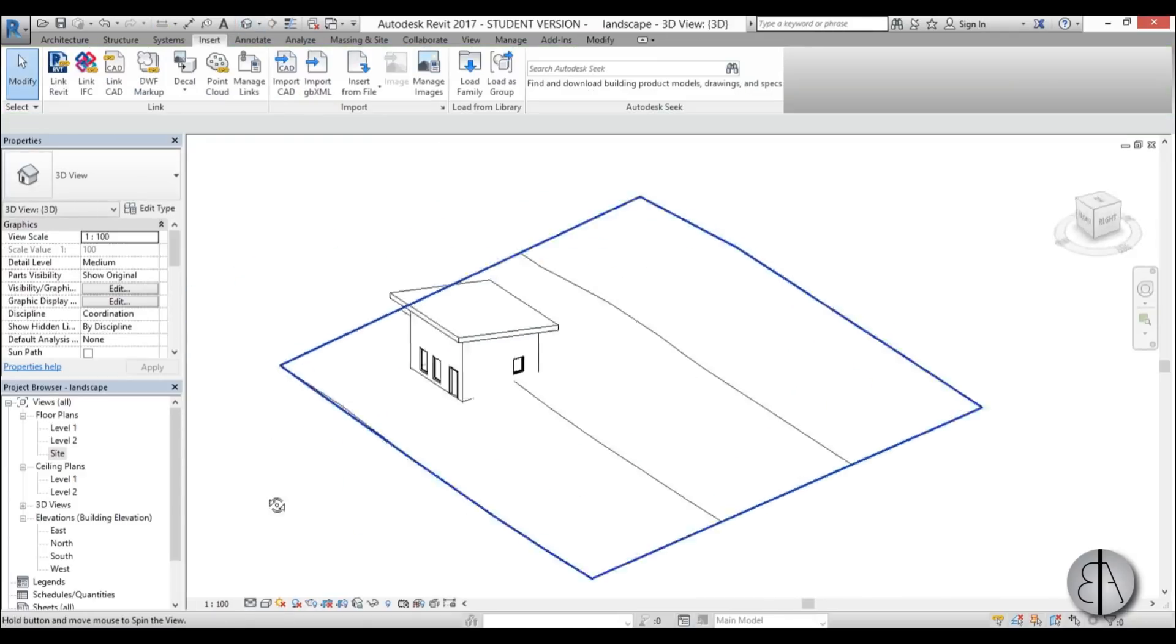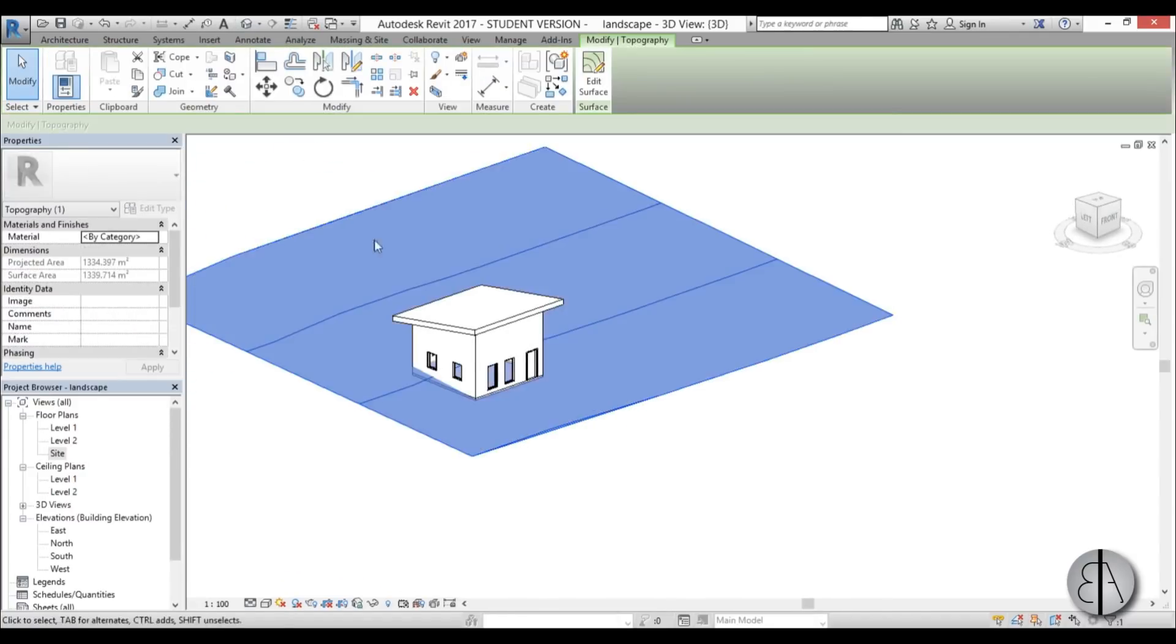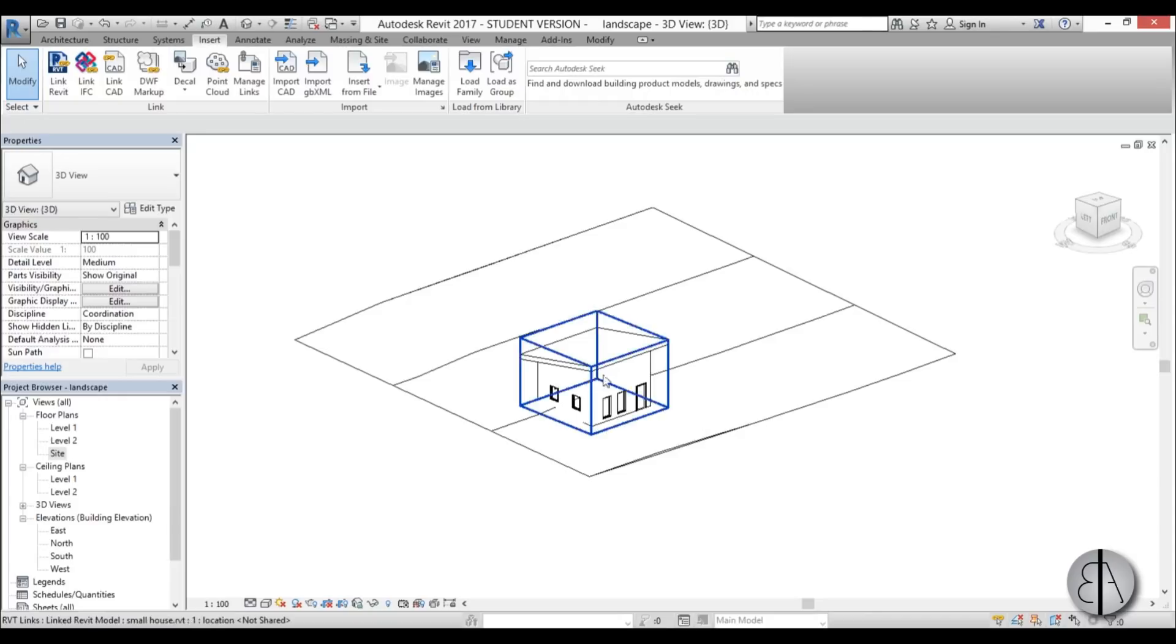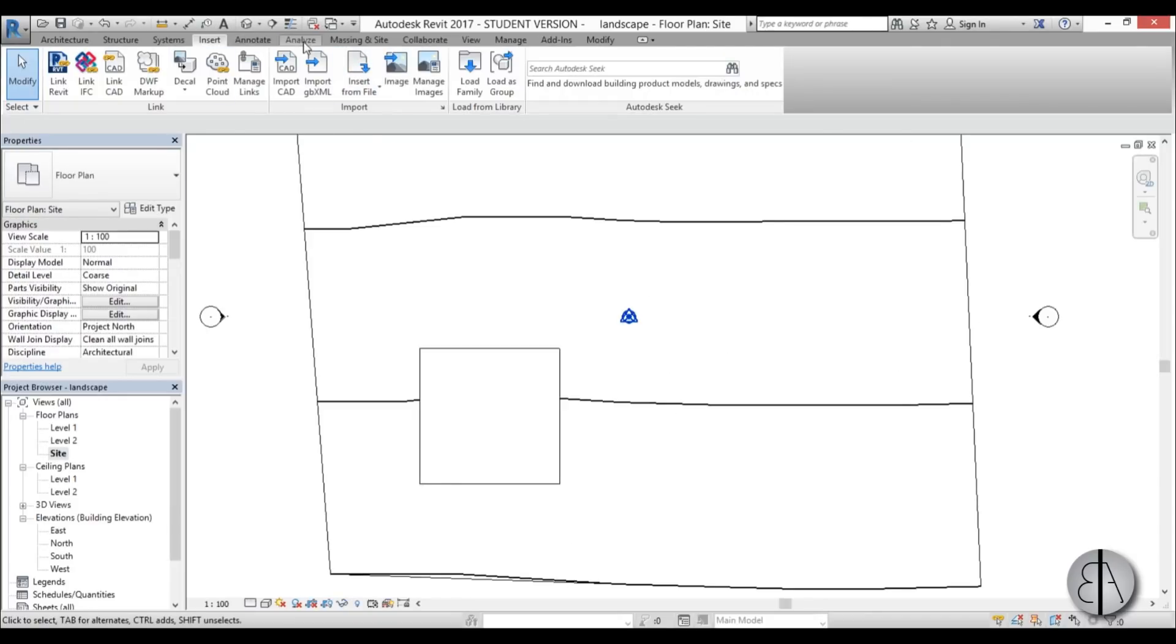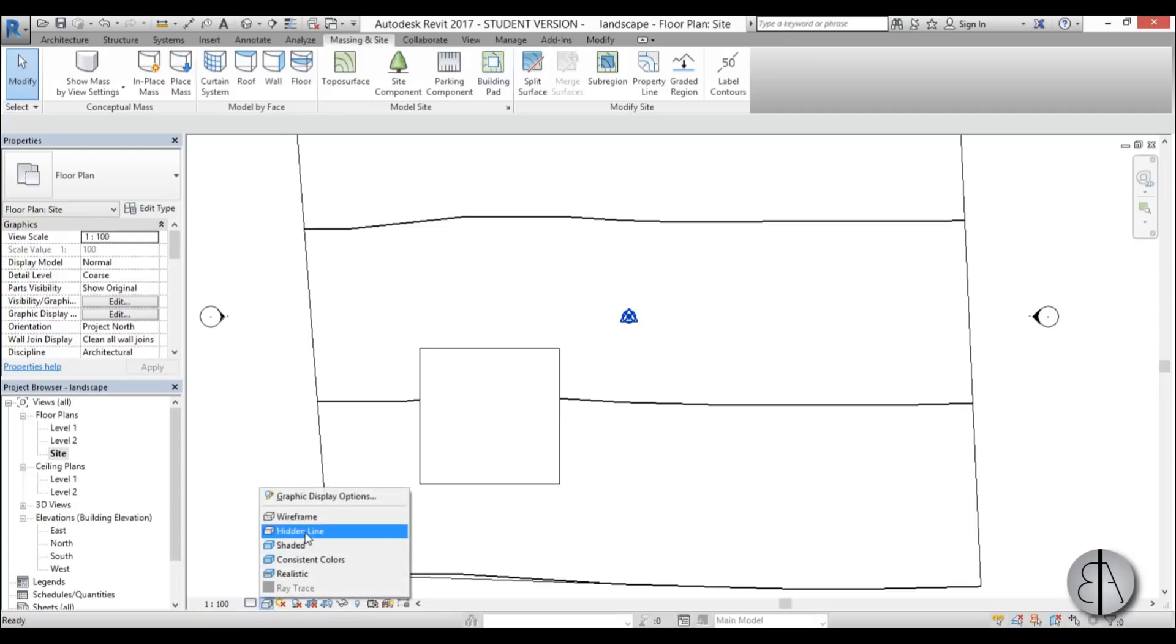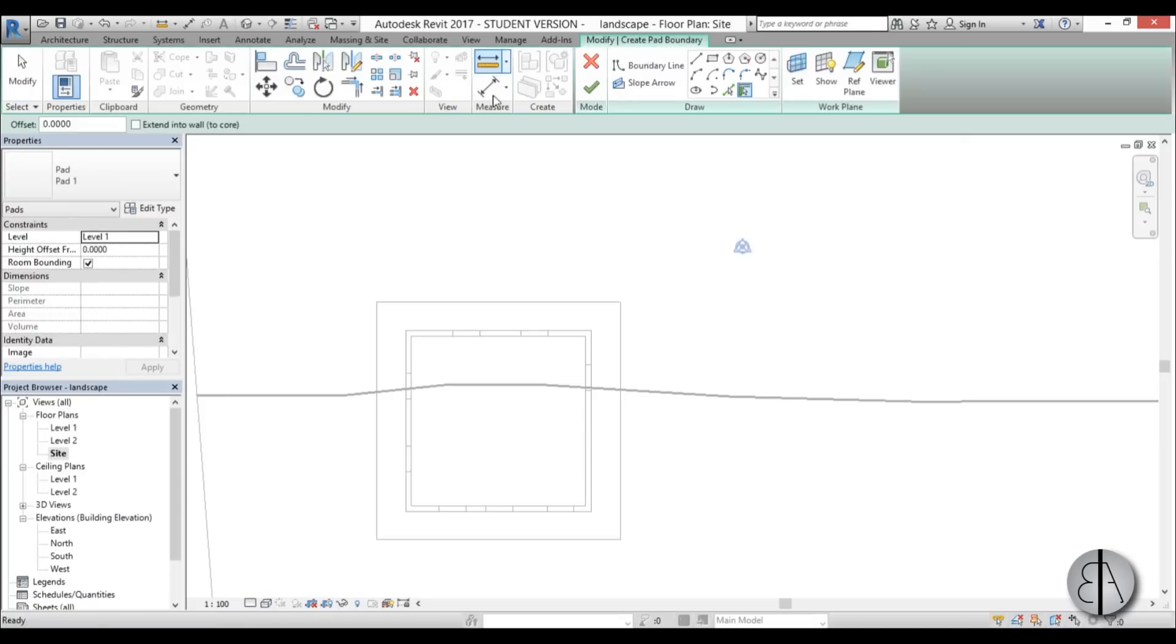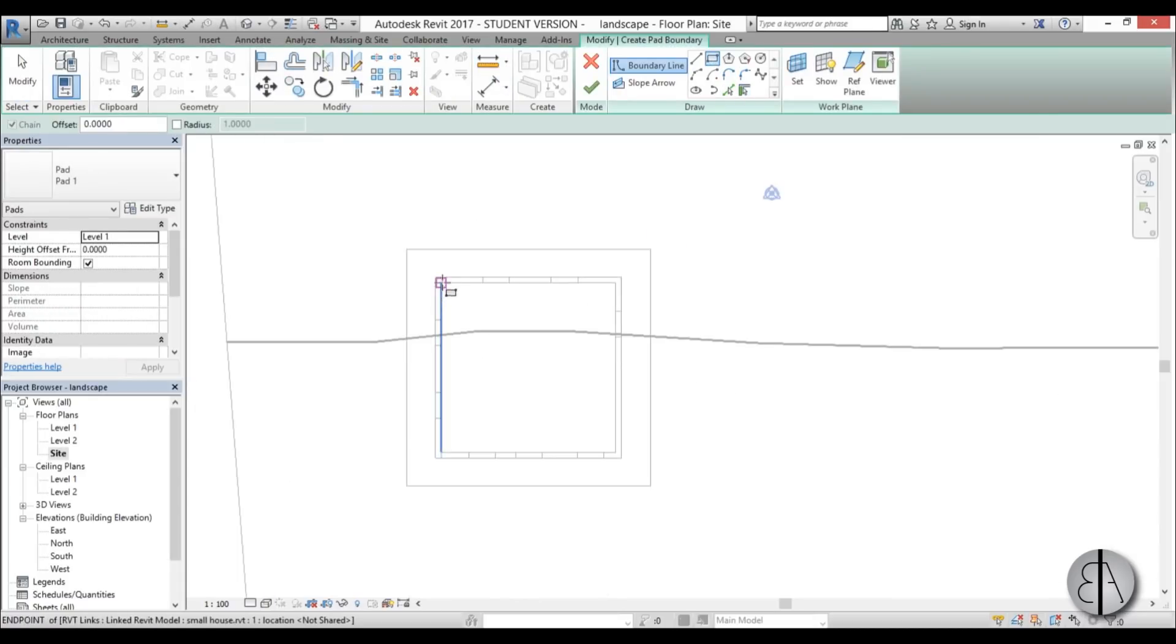Now we can use this topo surface and create our building footprint. I can go here in the site elevation and then I can go to massing and site building pad, but first let's turn on the wireframe to see the walls and let's create the building pad for this building.